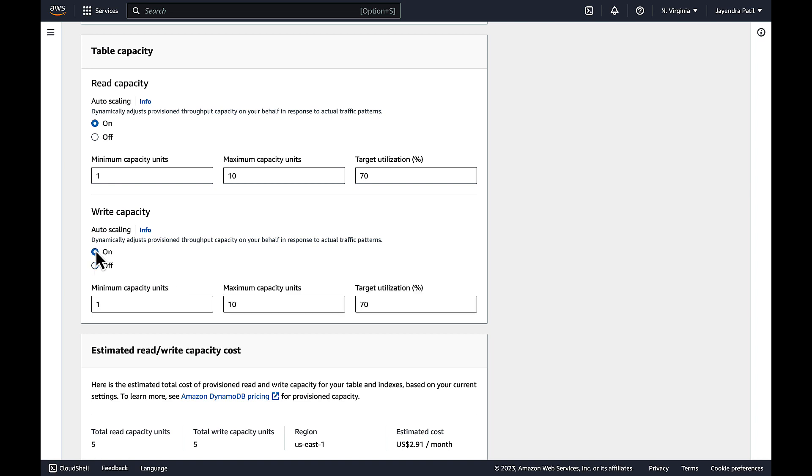Once enabled, you can configure the minimum and maximum provisioned throughput capacity units for the table or the index. The scaling policy also contains a target utilization which is the percentage of consumed provisioned throughput capacity at a point in time.